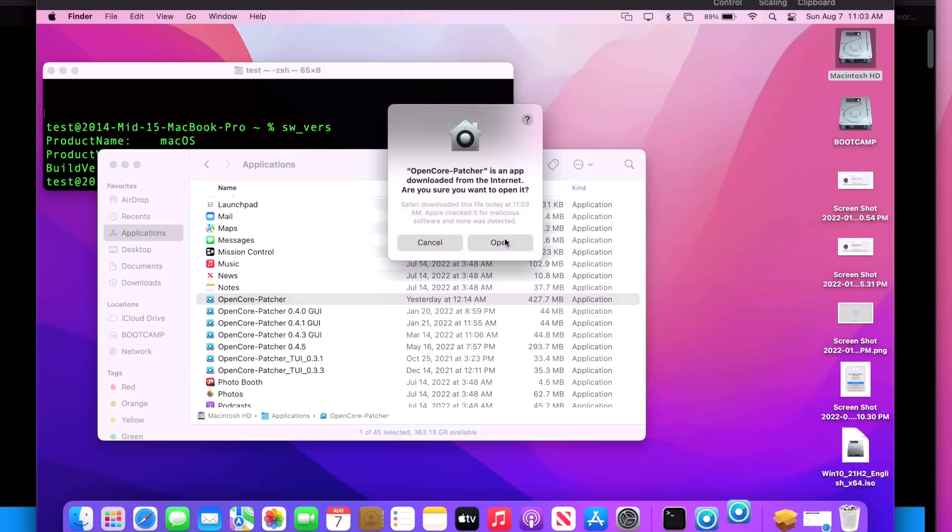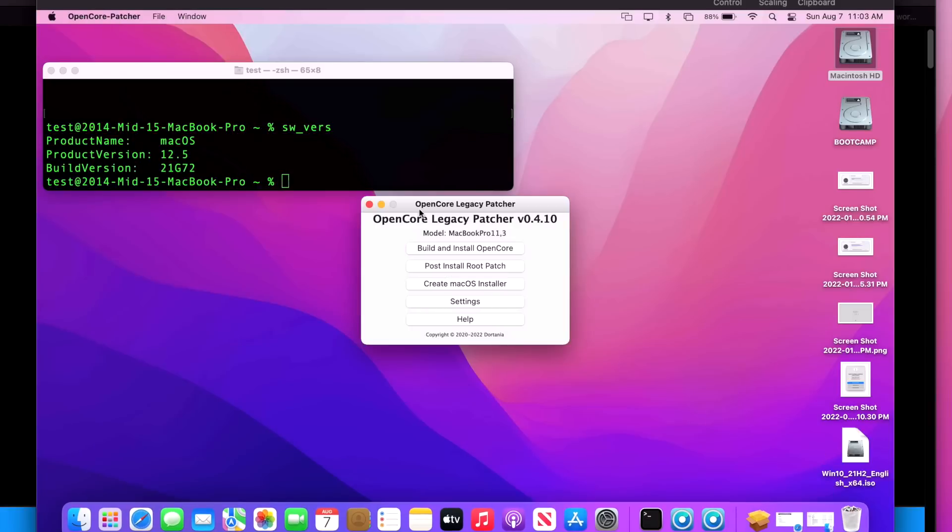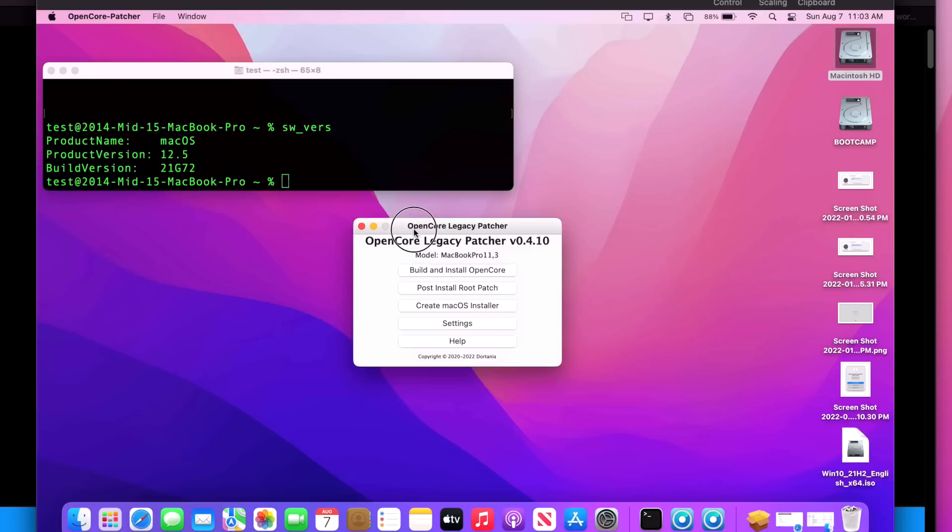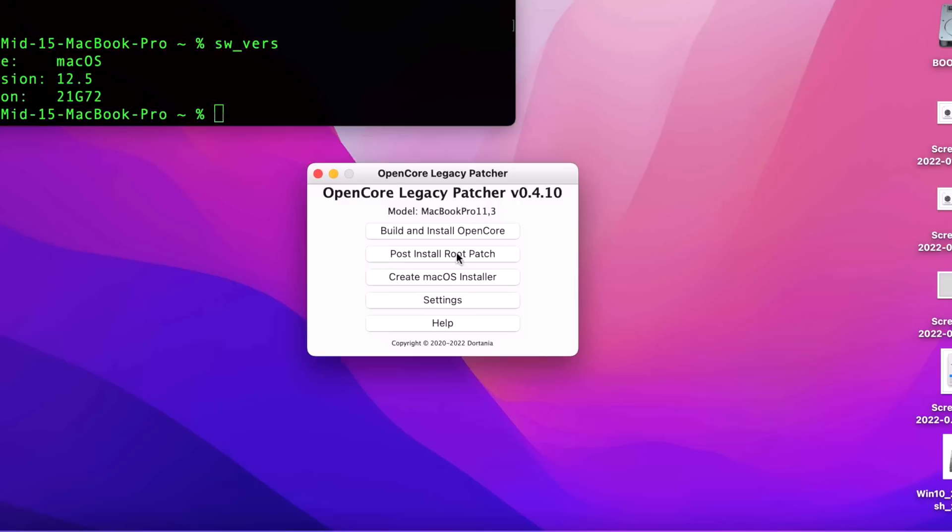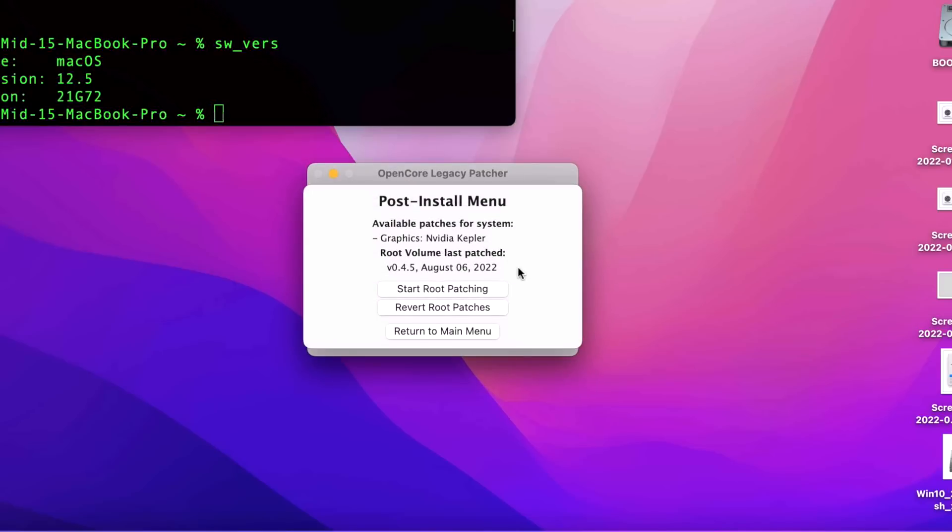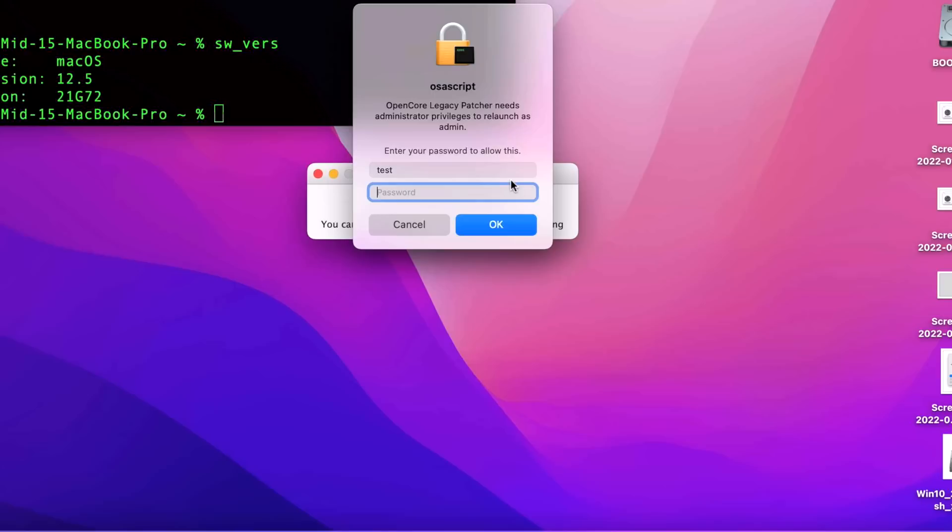Okay, we'll click on Open. OpenCore Legacy Patcher 4.10 to fix this system. It's pretty cut and dry. All we need to do is install the patches again and the new patch to fix the Kepler issue will be installed and the Mac will be running when it comes back up. So all we need to do is click on Post Install Root Patch here and we need to click on Start Root Patching. We'll relaunch as root with password.